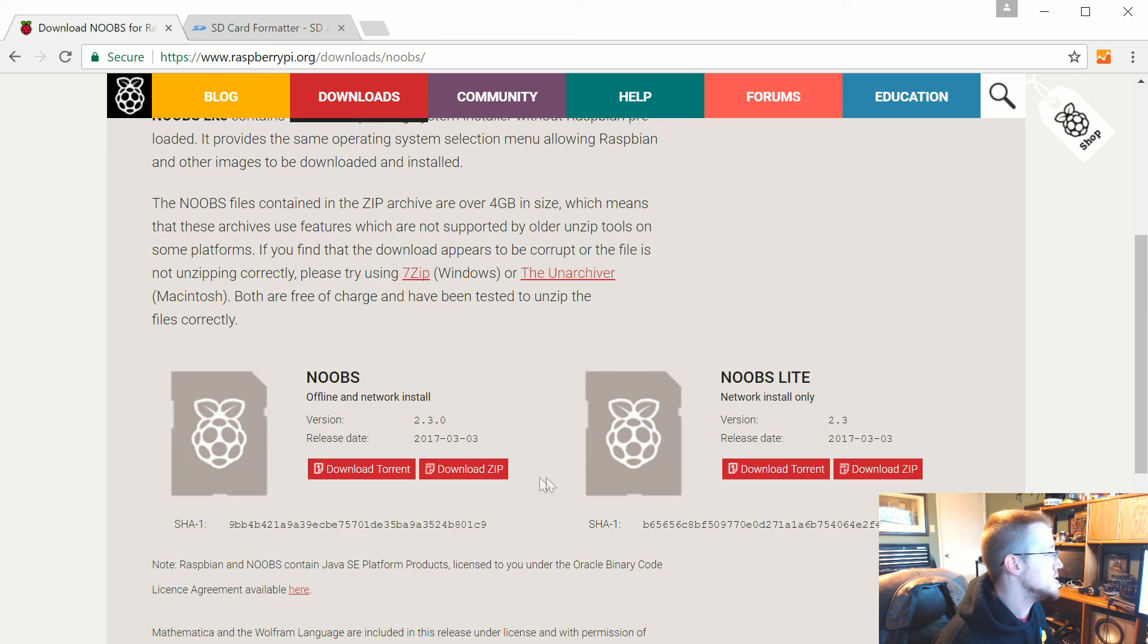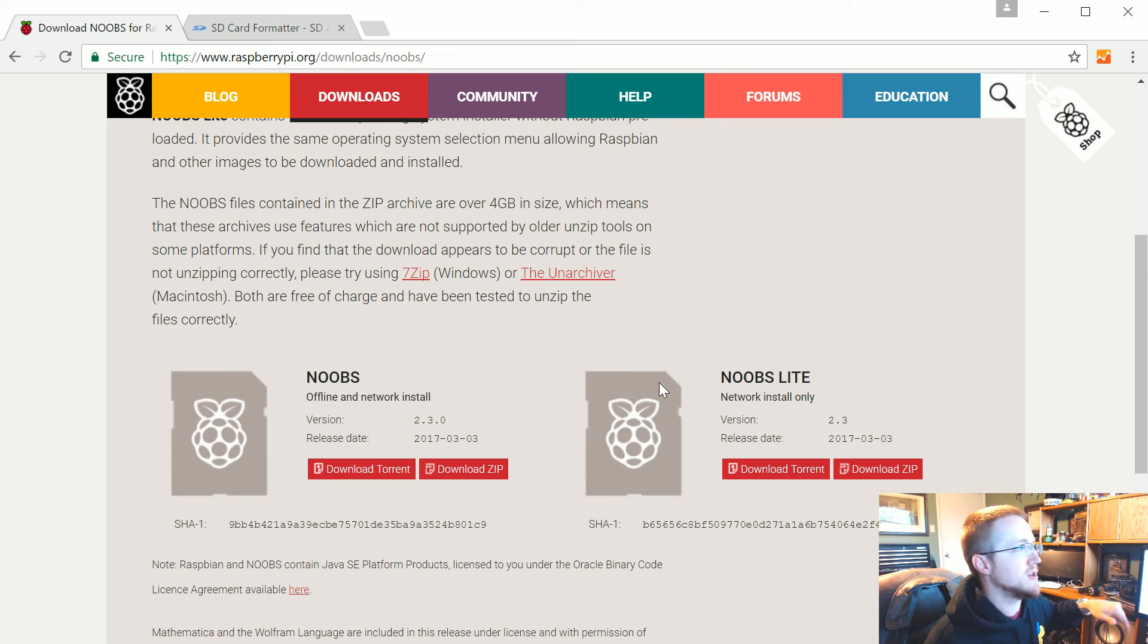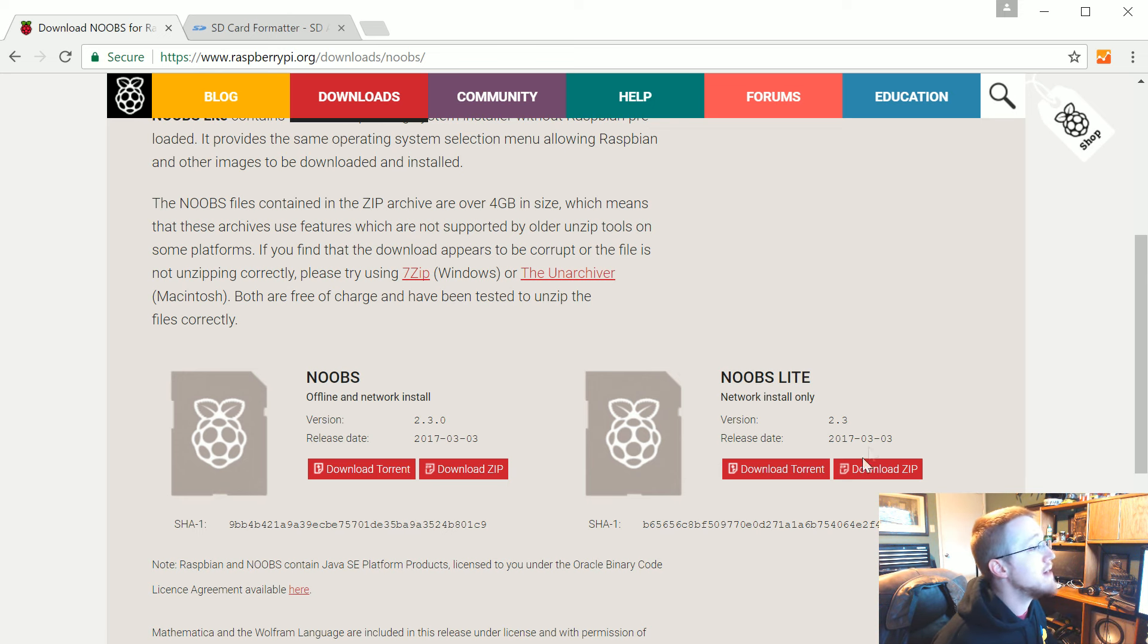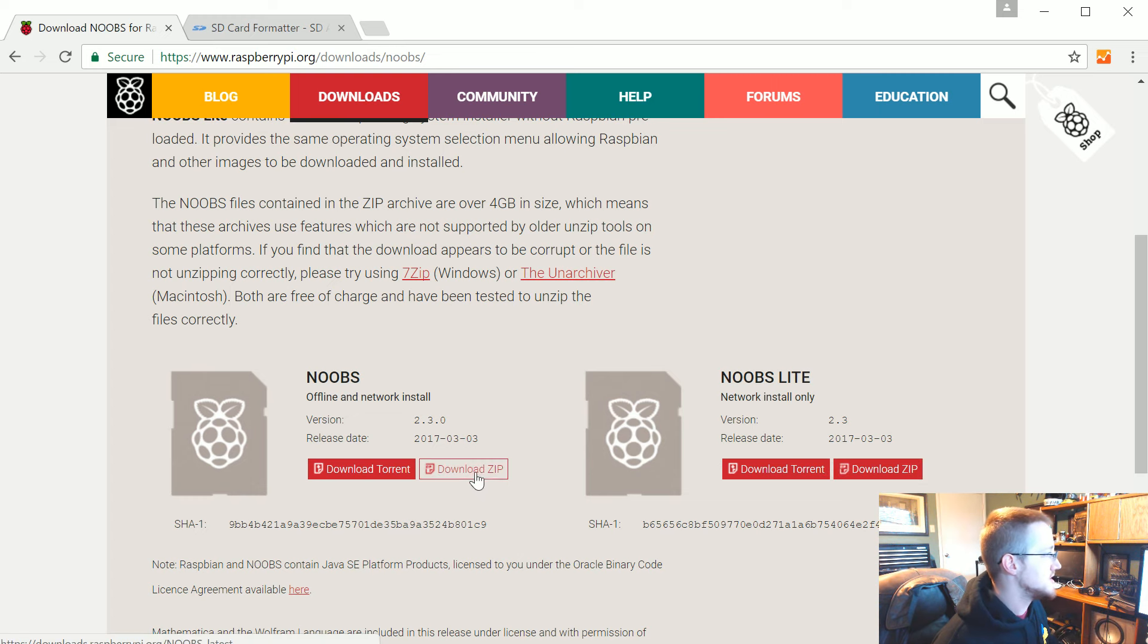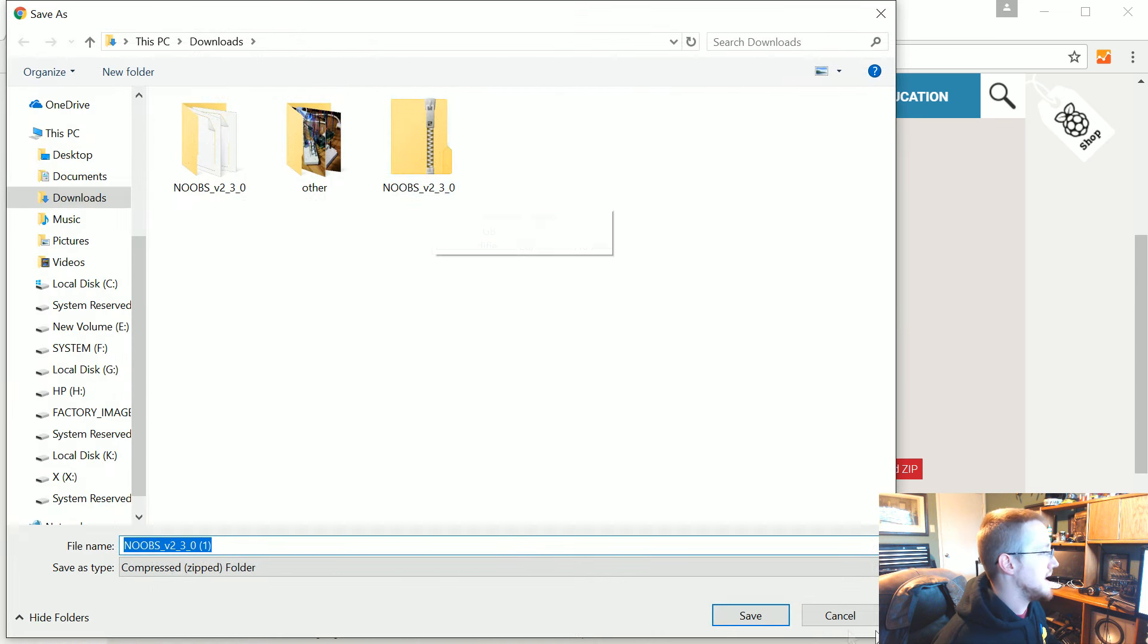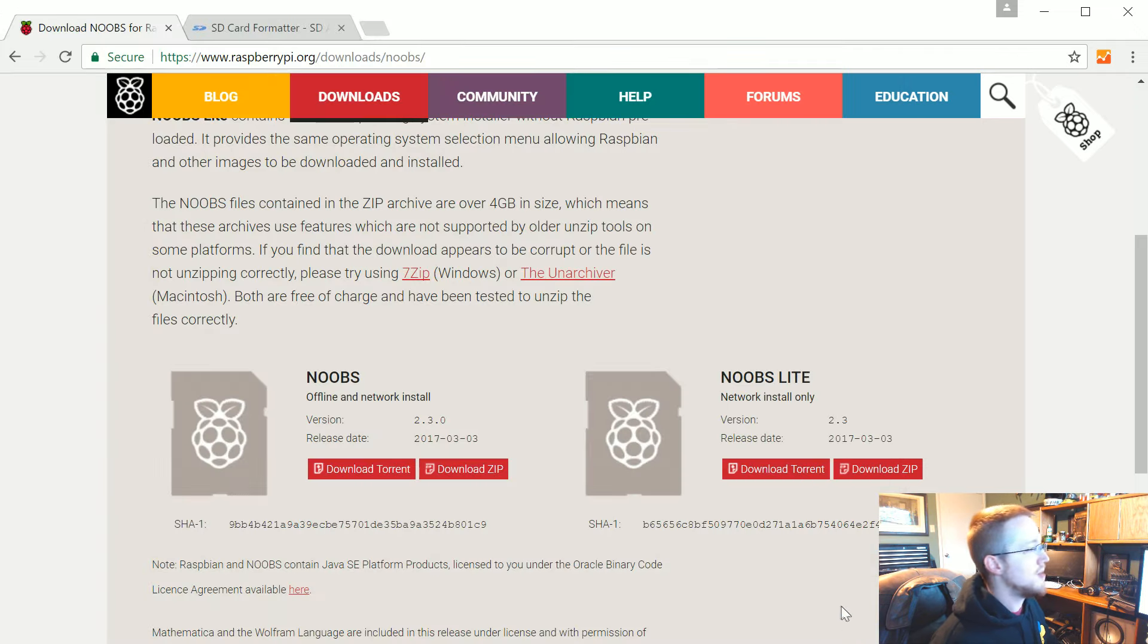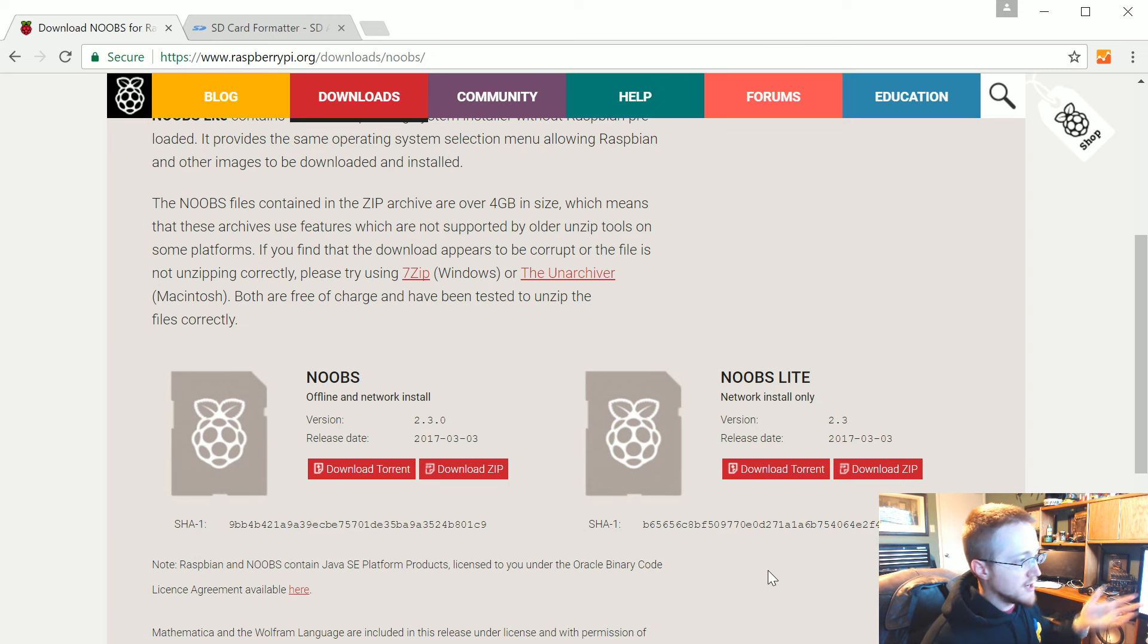NOOBS Lite will download quicker but when you install it on the Raspberry Pi it will take longer. The full version is the offline network install. I'm going to suggest you download the full version. Go ahead and click on download zip. I've already downloaded and extracted it, but while you're waiting on the download go ahead and pause the video until it's complete.